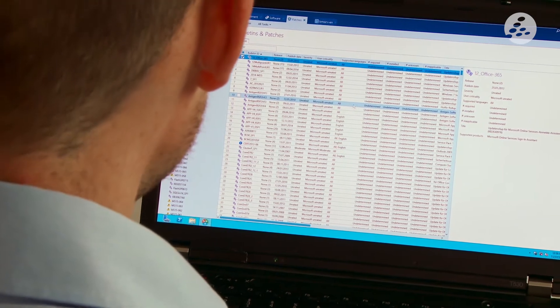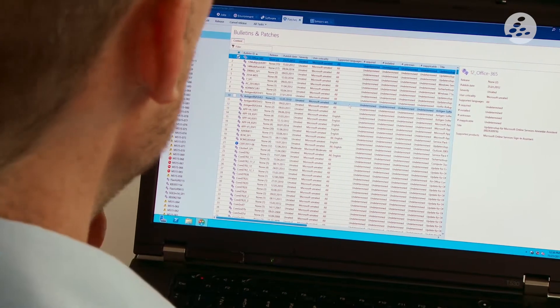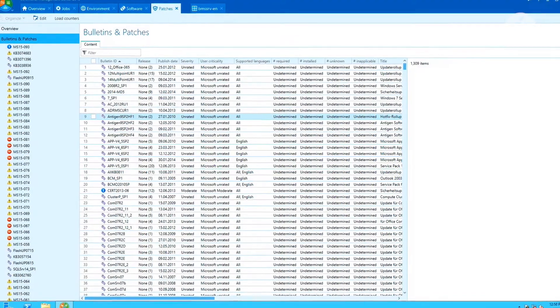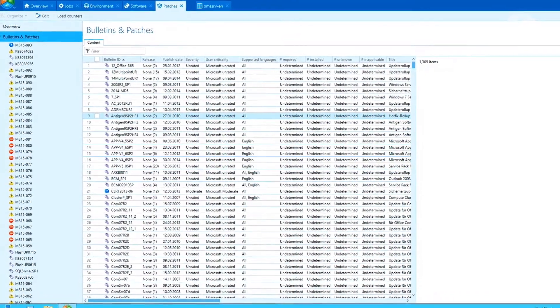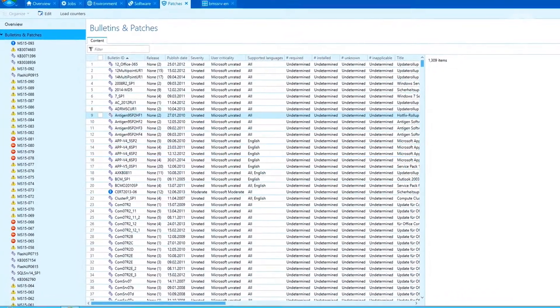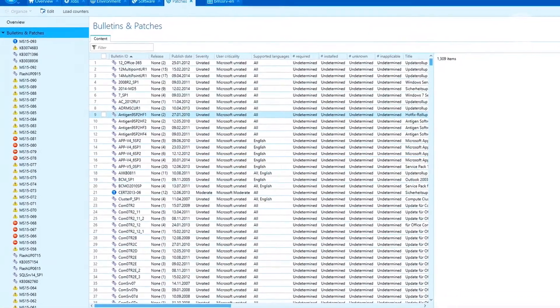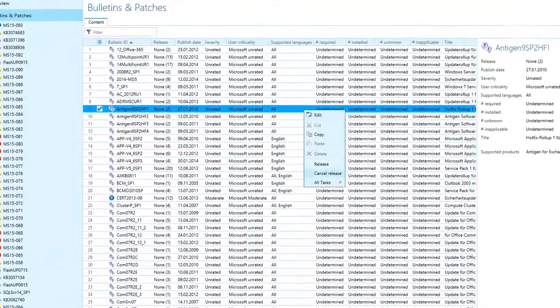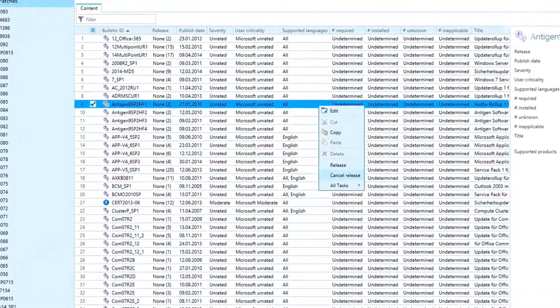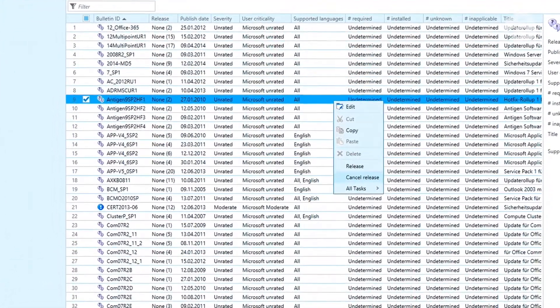For addressing issues with Microsoft products we have the patches section. These patches get installed automatically unless you deactivate them individually.